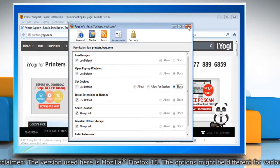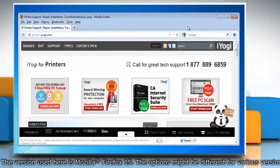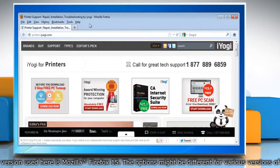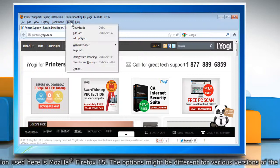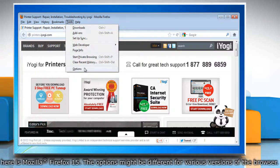Close the page info window. To view the list of blocked sites, click on tools and then click on options.